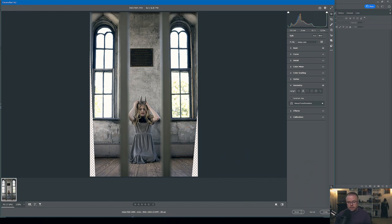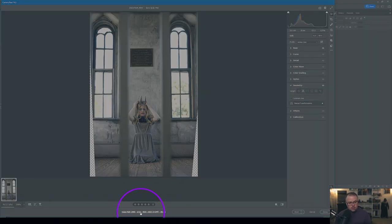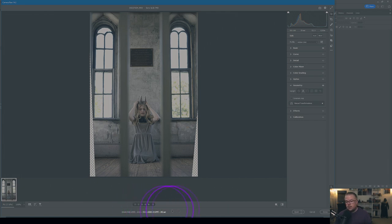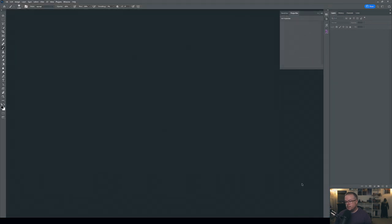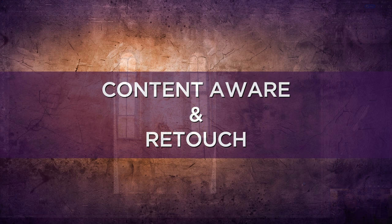One last point before taking it into Photoshop: we're working in 16-bit color depth and the Adobe RGB 1998 color space. I strongly recommend working in 16-bit rather than 8-bit because it gives you access to several million more colors and makes your image that much stronger. Now I'll hit Open and move into the next stage — the retouch.